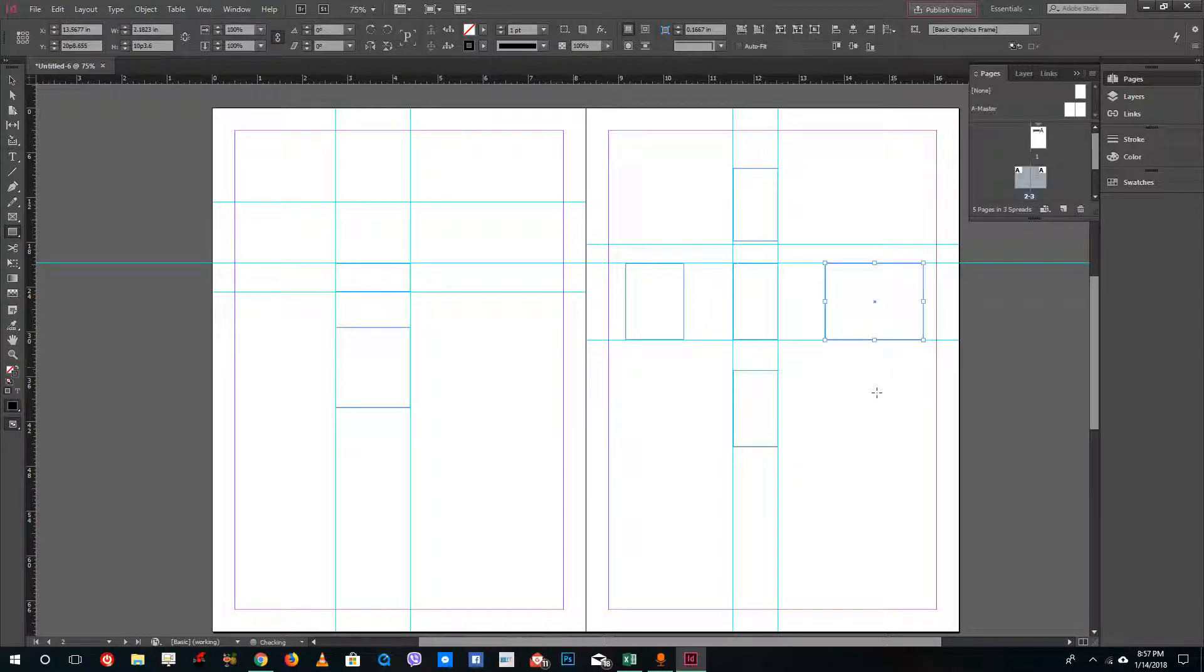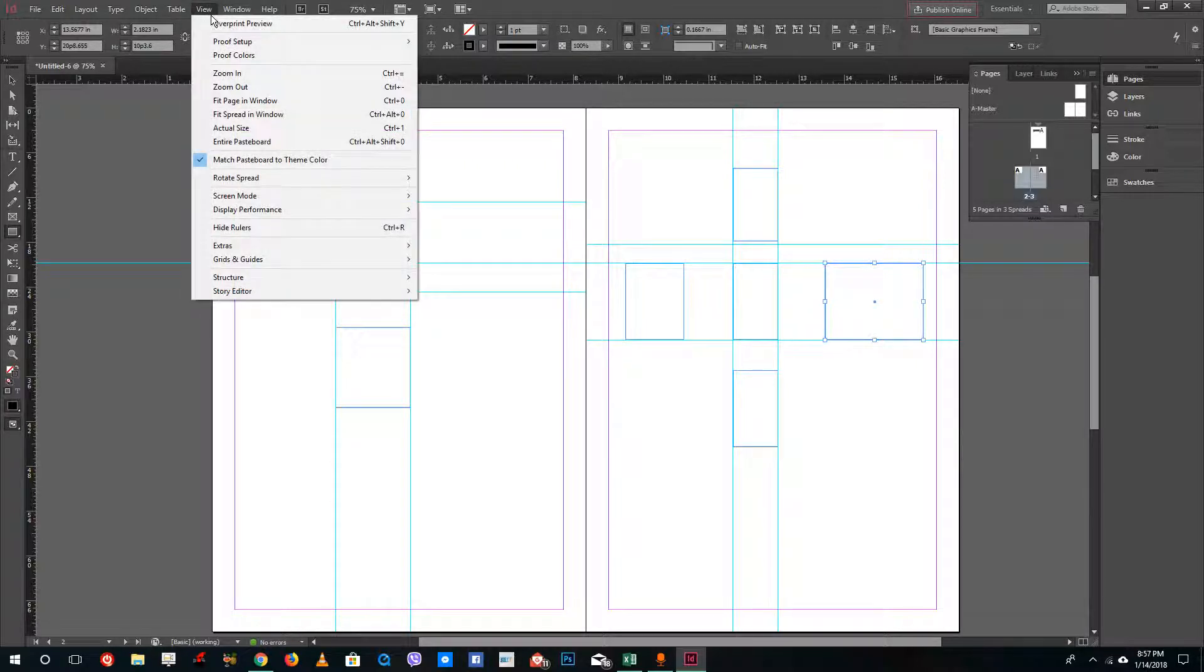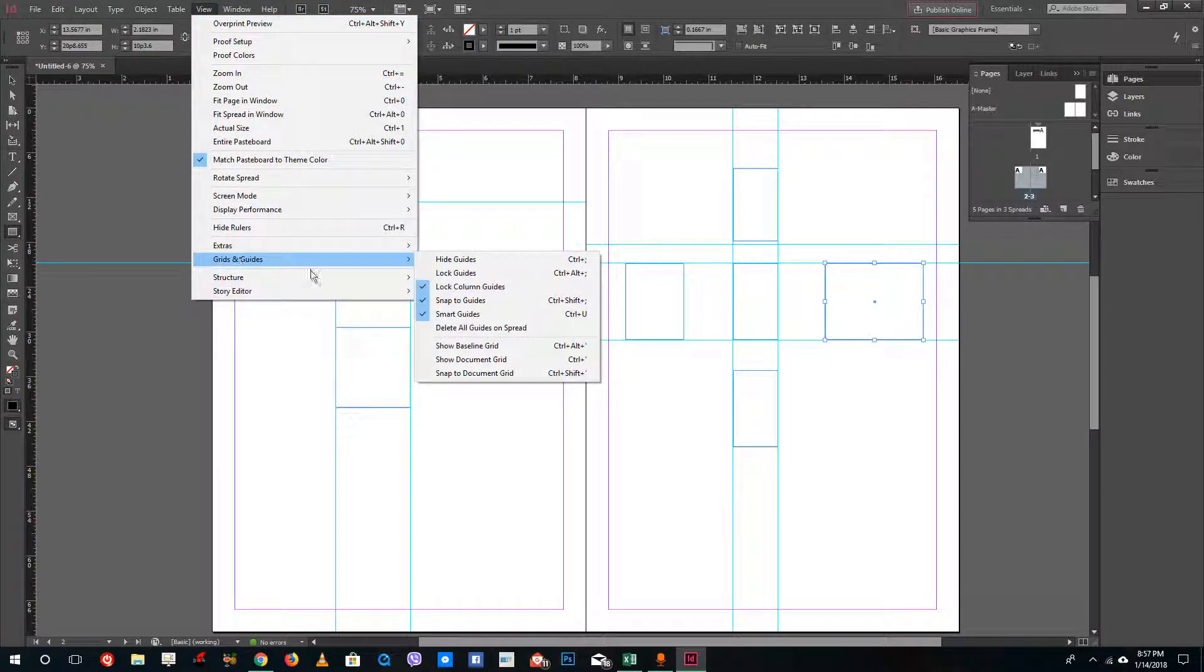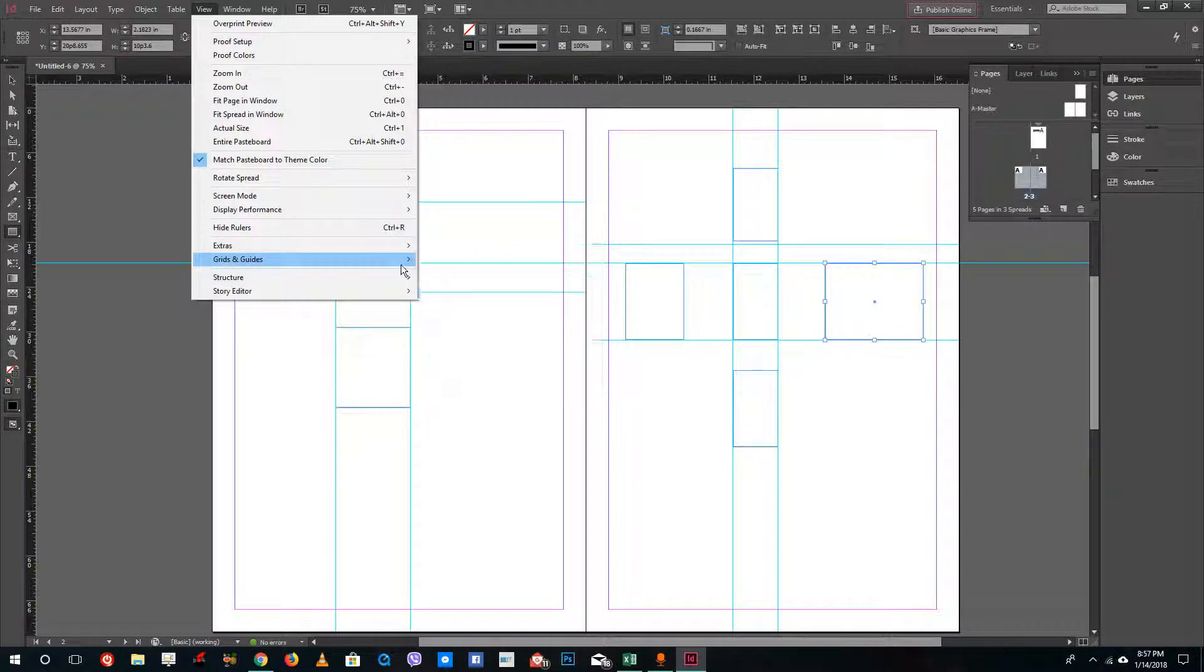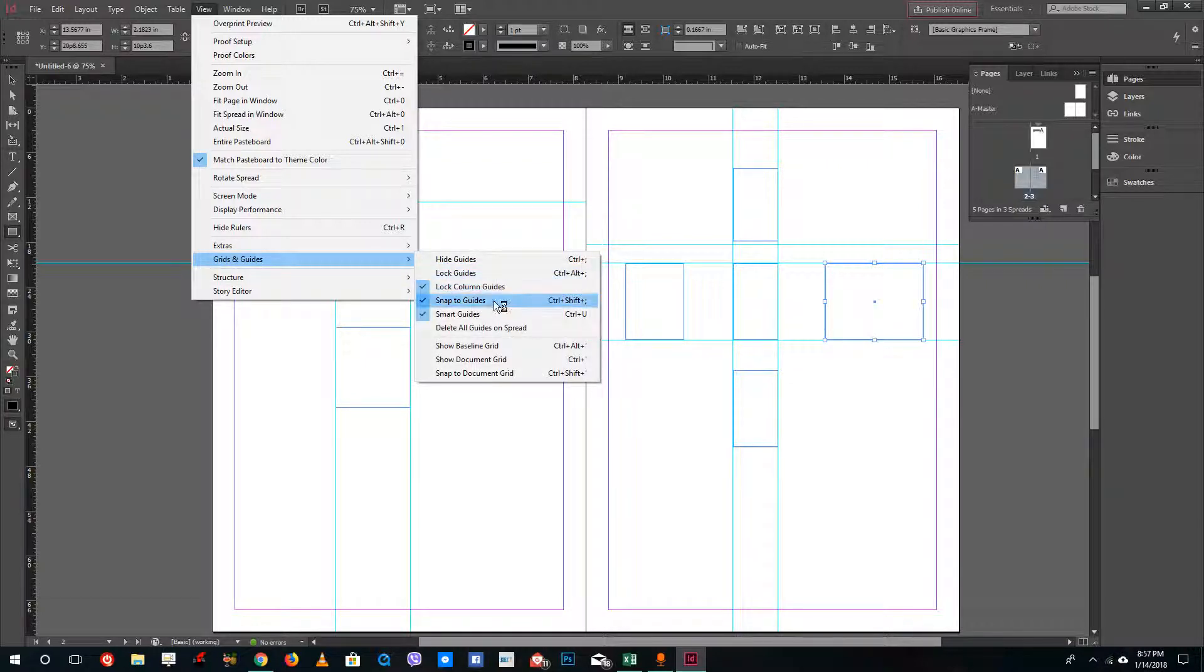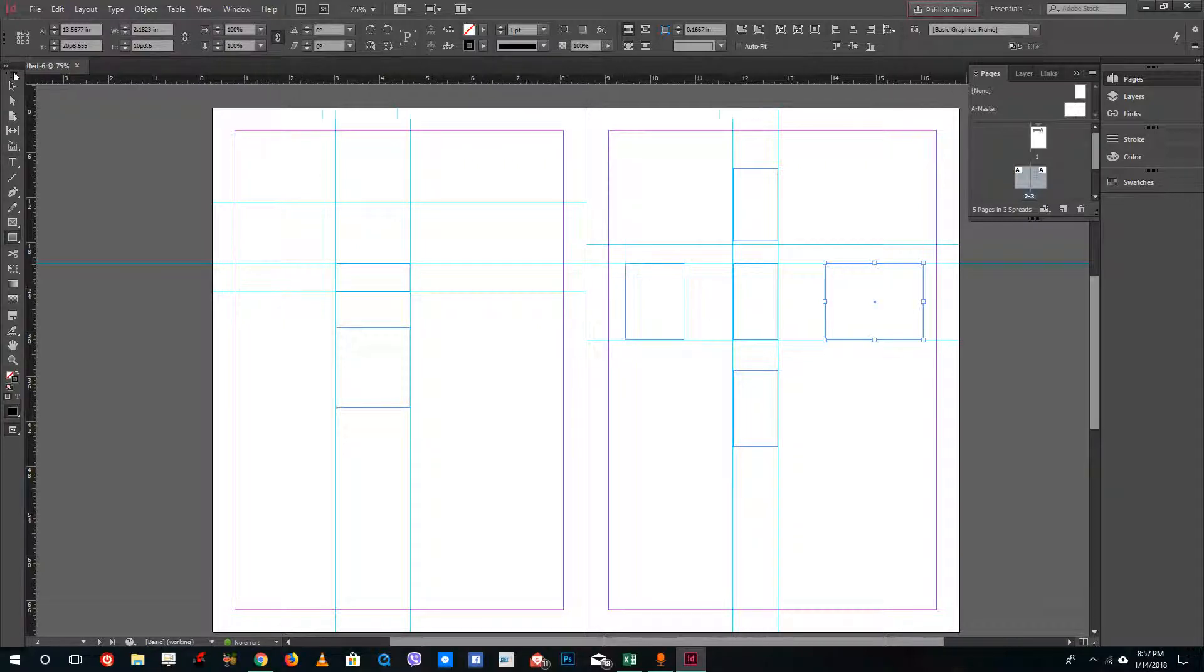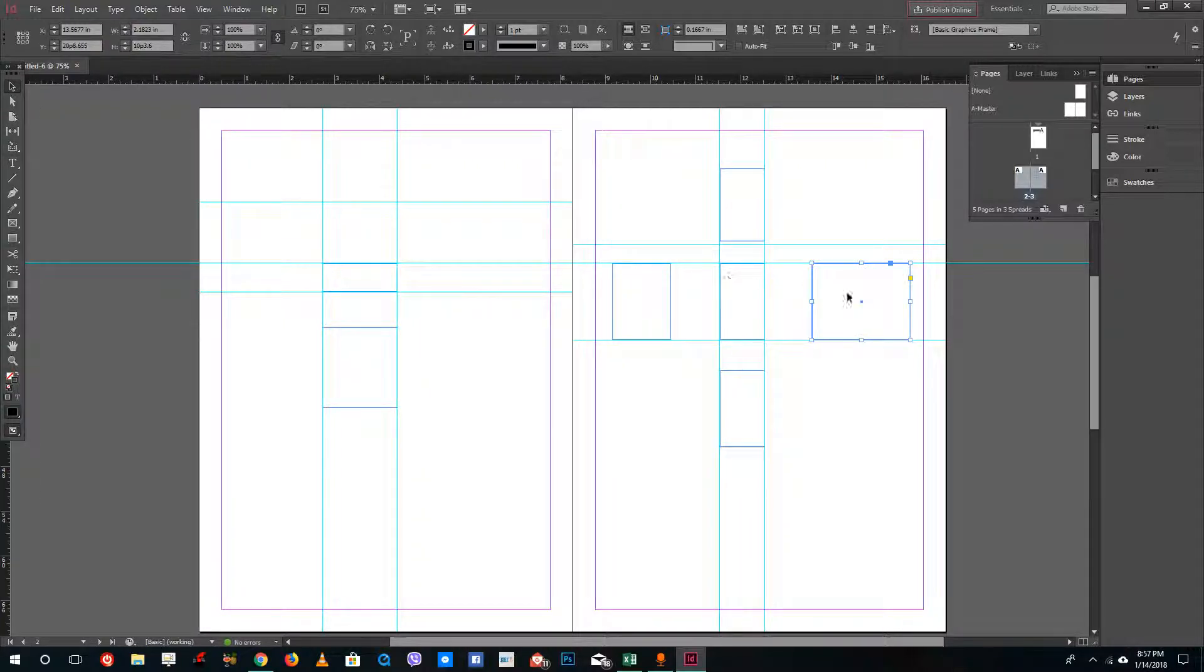Sometimes this might be disabled. What you can do is go to View and in Grids and Guides, turn off Snap to Guides. It will turn this off so the objects don't snap onto the guides.